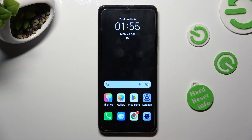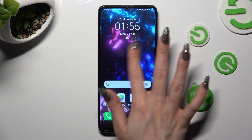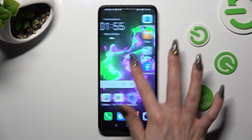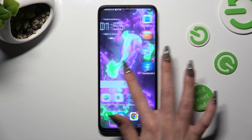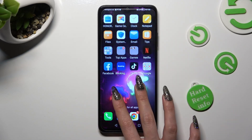So when I do that, as you can see, my wallpaper was successfully applied.